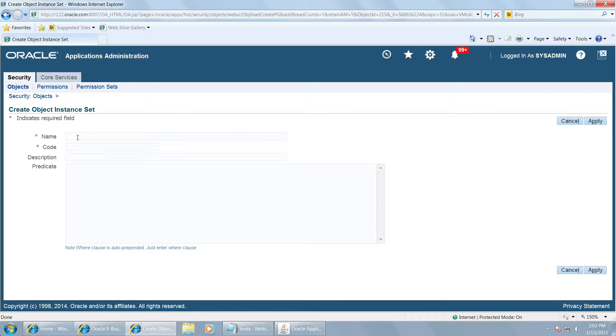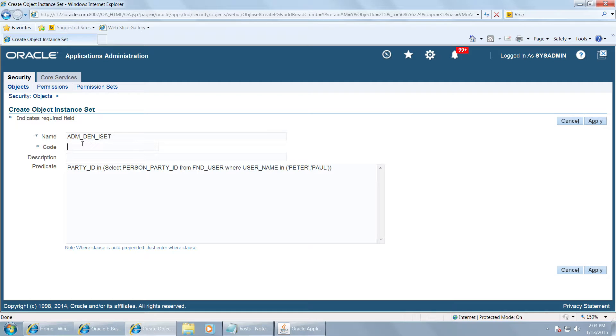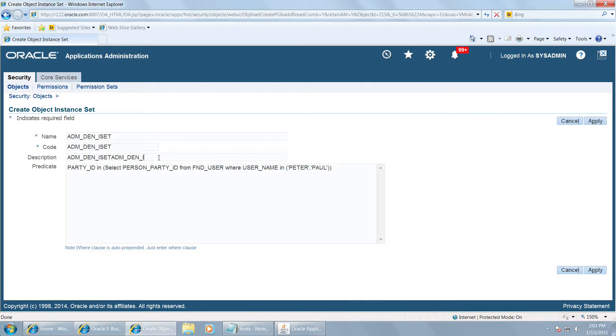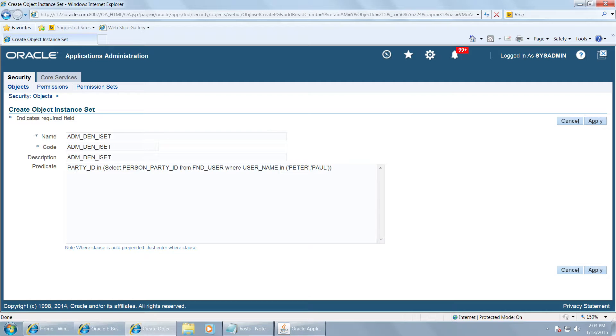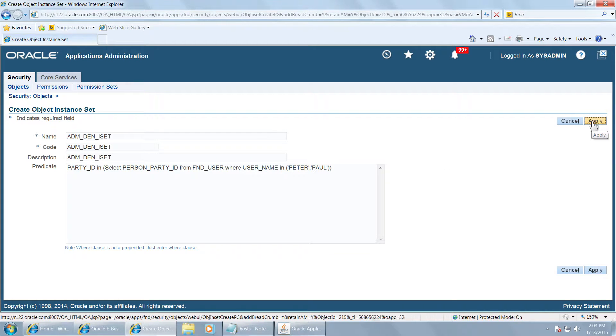Let's call it adm den iset and I have already pasted the query here. This query is important. I have taken a very simple query here. You have to give a query with party ID in and give a select clause to define the population of your users. Then click on apply.